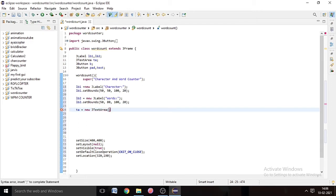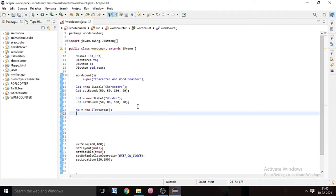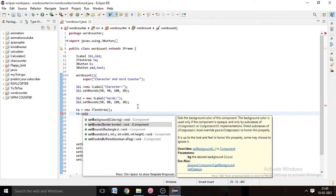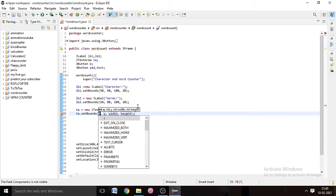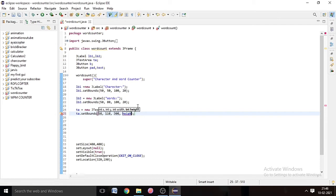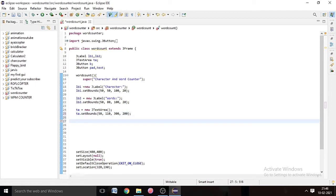Now our labels are done. We're going to do the text area: ta = new JTextArea(). We also have to set the bounds of the text area — ta.setBounds(). The bounds mean where the text area will appear in the GUI. X means from left to right in the JFrame and Y means from up to down, and width and height define the area of the text area.